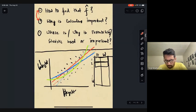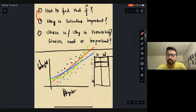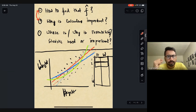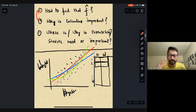In supervised learning, the goal is to find f-hat — the function that models the relationship between x and y.